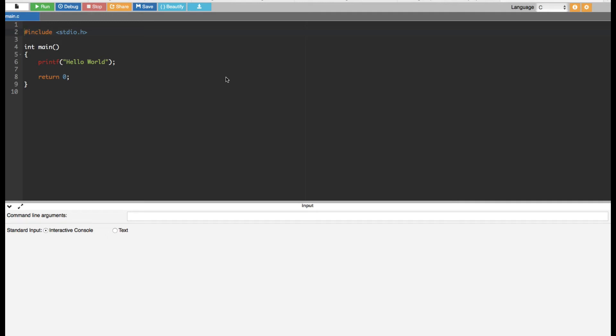Hey, what's going on guys. In this video we are going to see how to print the even numbers using continue statement in C programming. Here what we are going to do is ask the user to enter the limit. Based on the limit it's going to print it out. For example, if the user enters 20, it's going to print out all the even numbers up to 20.